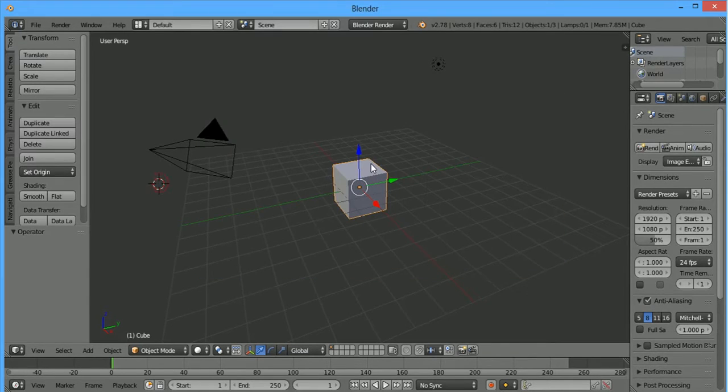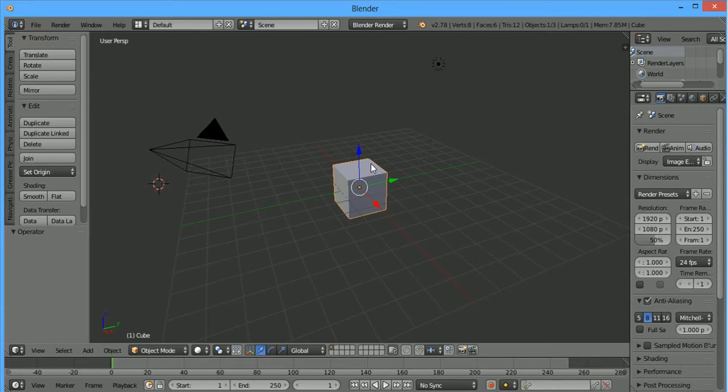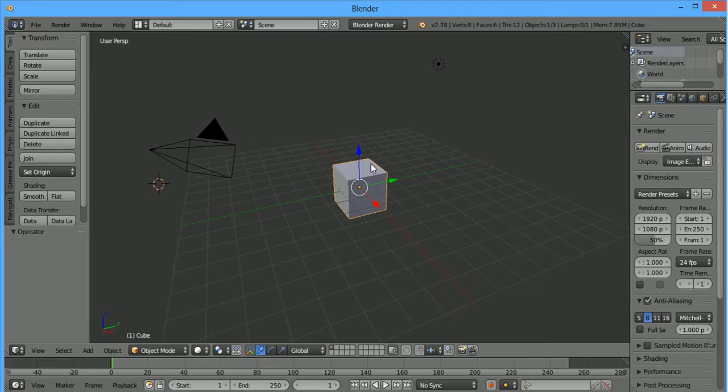Add-ons have many functions that can be used with Blender. The main problem with add-ons is old add-ons.